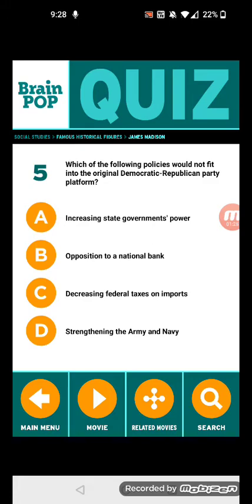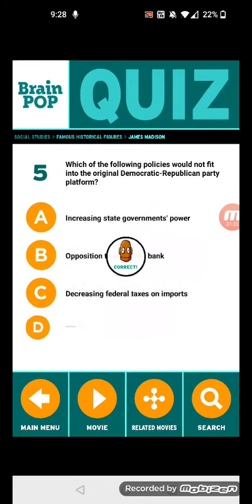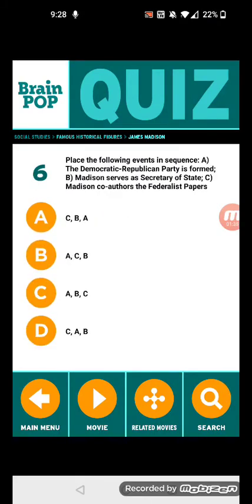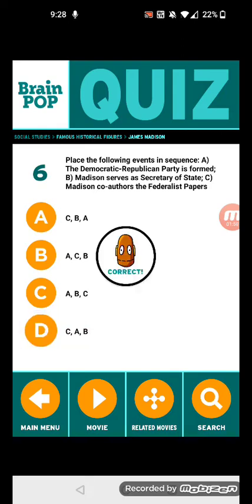Strengthening the army and the Navy. Number six: place the following events in sequence — A: the Democratic-Republican Party is formed, B: Madison serves as Secretary of State, C: Madison co-authors the Federalist Papers. The answer is C, A, and B.